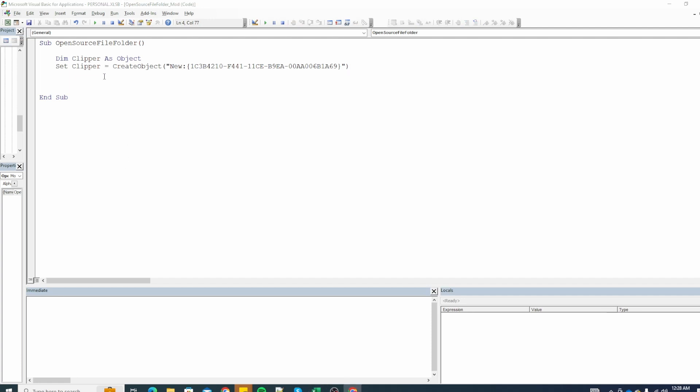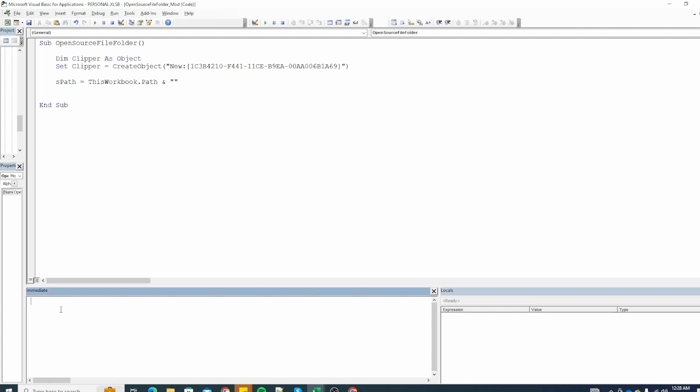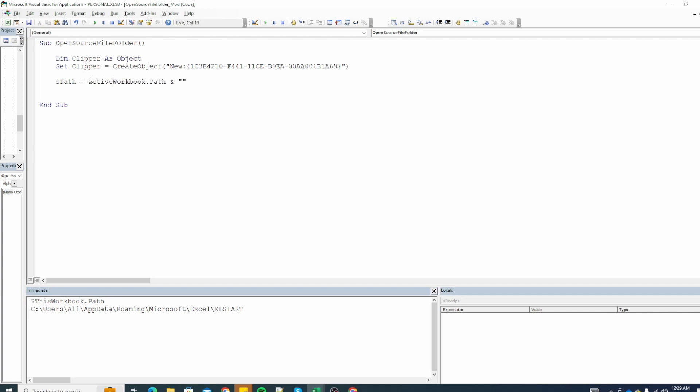Next we will save the path of current workbook inside of a new variable call it s path that will save the location of our workbook. So if you want to check the location of workbook we can do that in immediate window. Just add a question mark here and copy paste this and you will see we have the location of our workbook. The location we get is our macros file so I think we should change this to active workbook and that should give us the location of our active file.